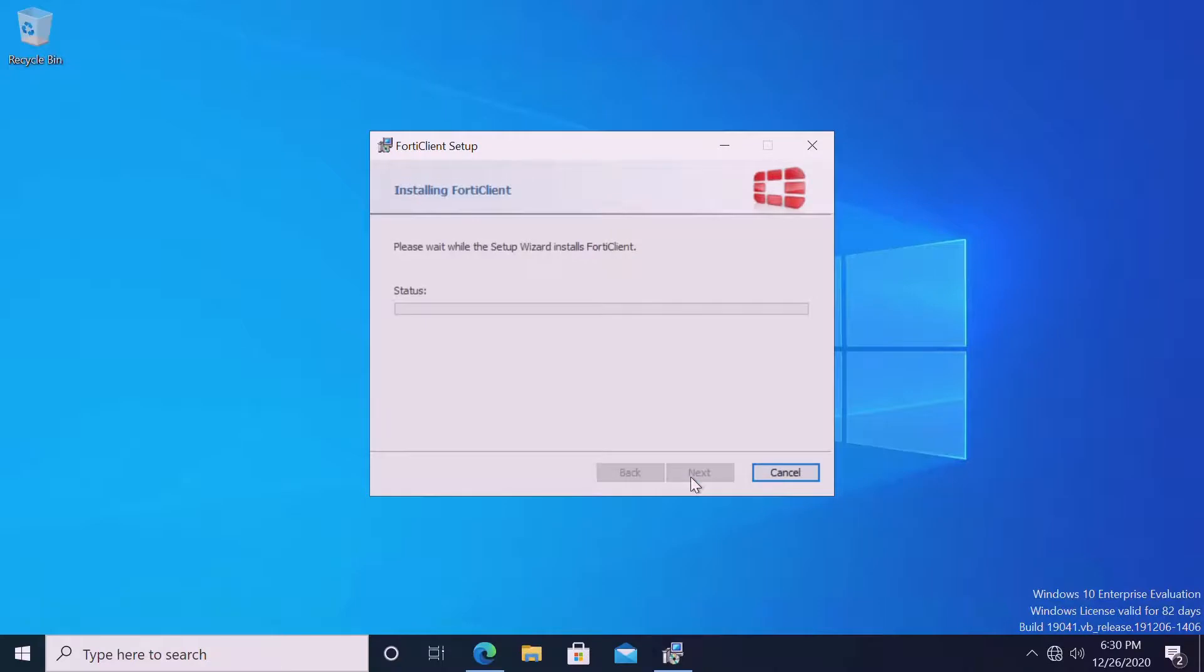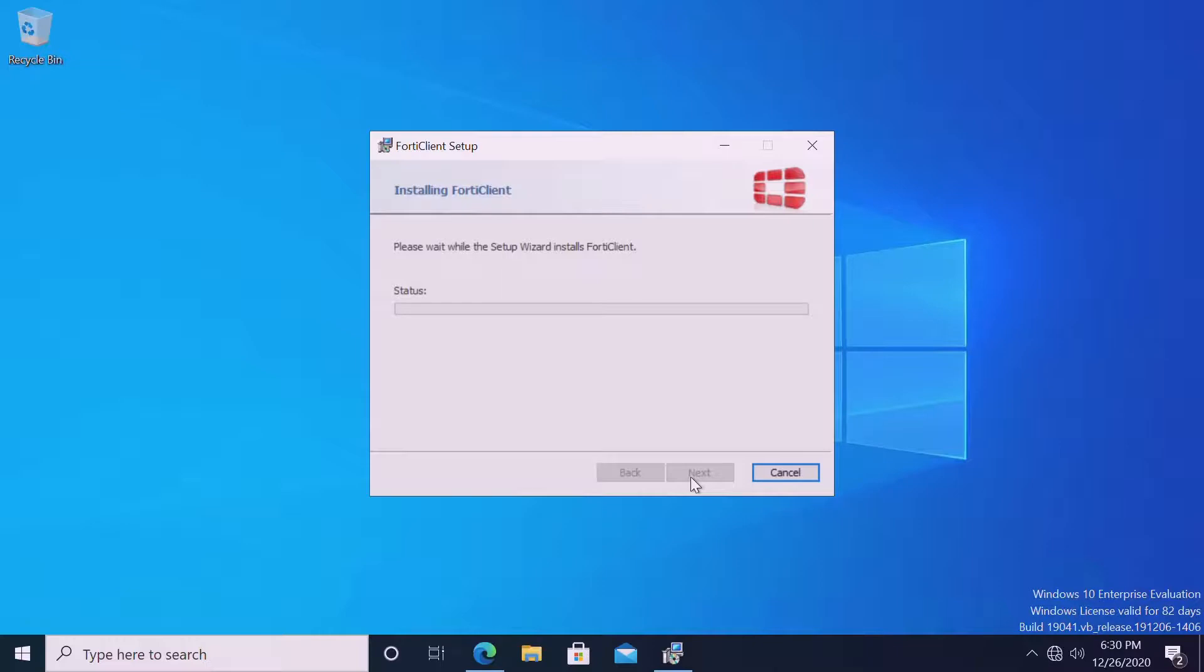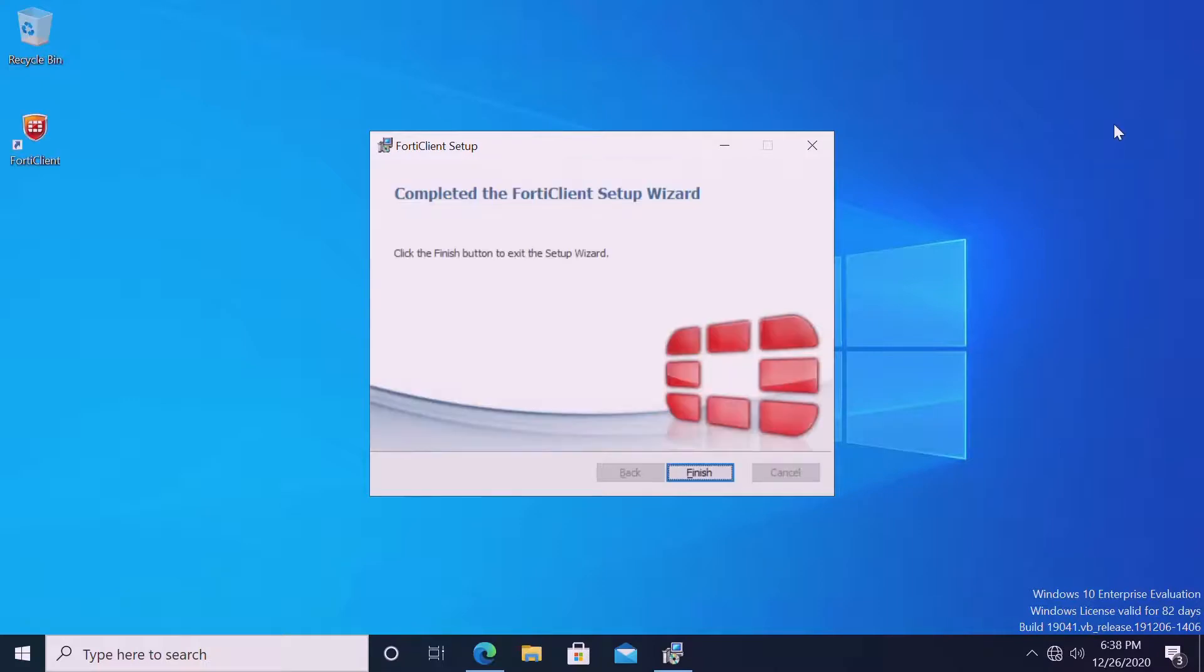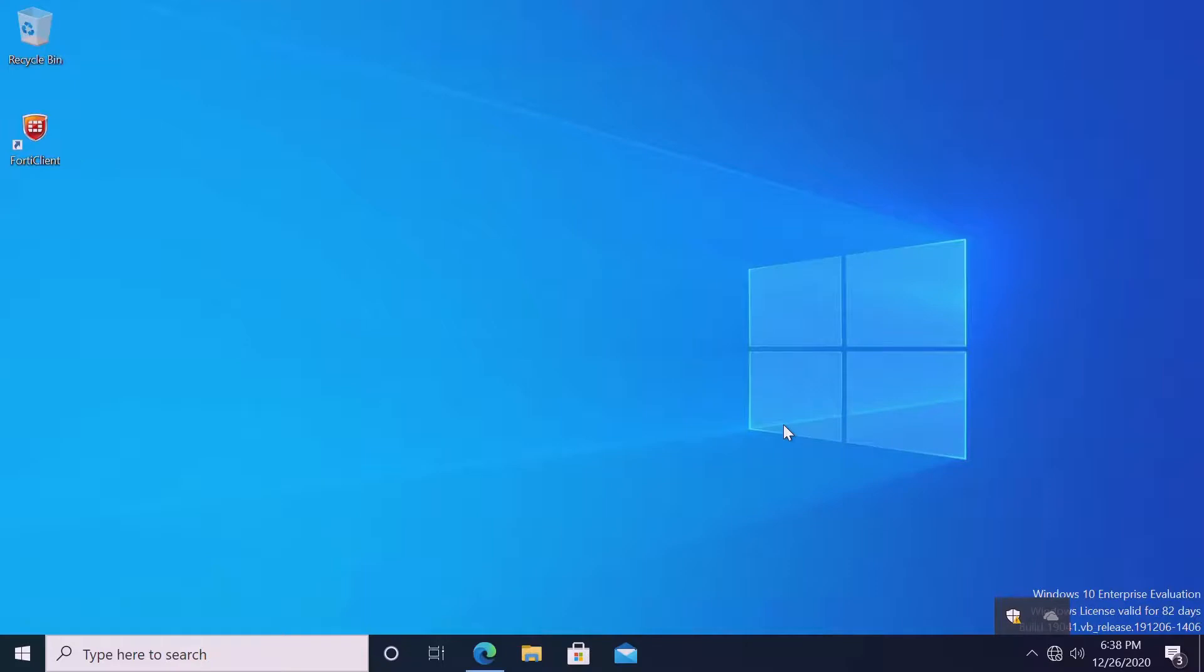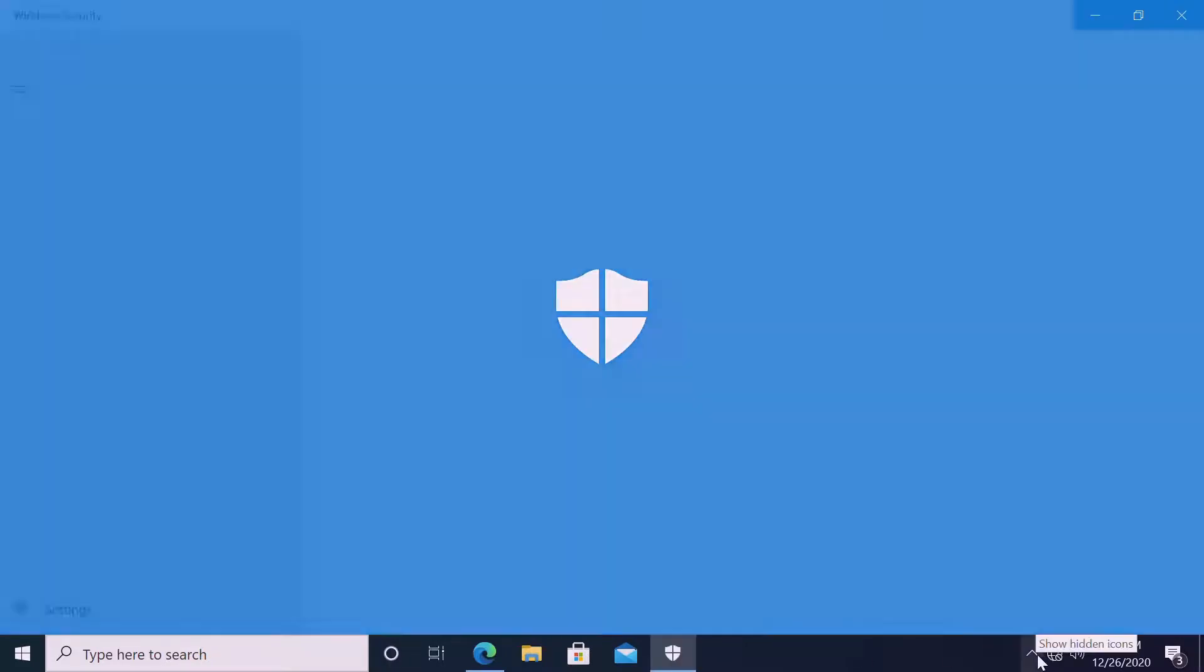Directly, it is a straightforward installation. I will pause the video once it is installed, then we will resume. Welcome back. Now our setup is finished, completed. We can see that FortiClient shortcut is on the desktop. And on the taskbar, we can see our antivirus, what is the status.